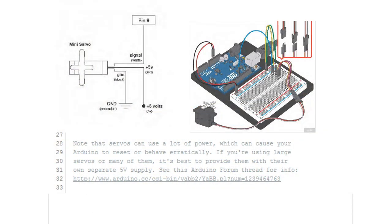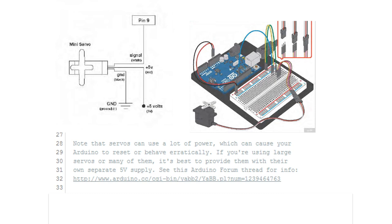If you're trying this at home and the servo is jittering or acting erratically it could be that your servo is drawing too much current which in turn is causing your Arduino to reset. If this is the case you may have to run it off another power source. In the next few slides we'll demonstrate how transistors can be used to run higher demand attachments off a different power supply while still controlling them with an Arduino.